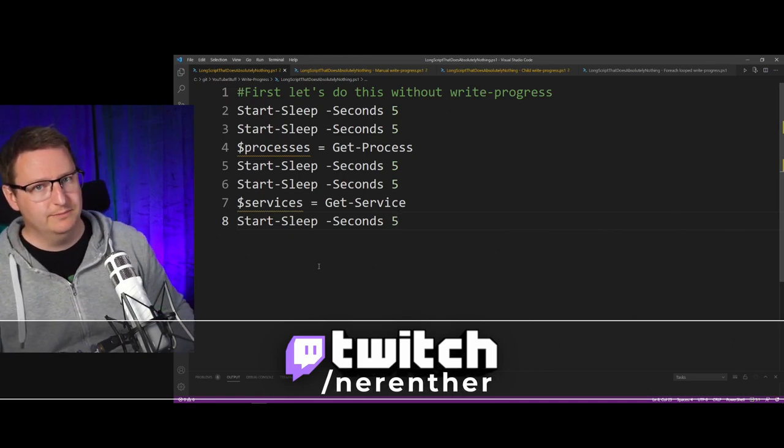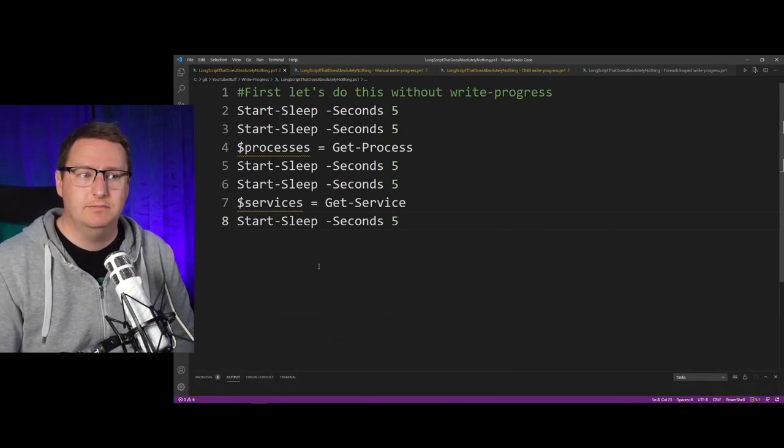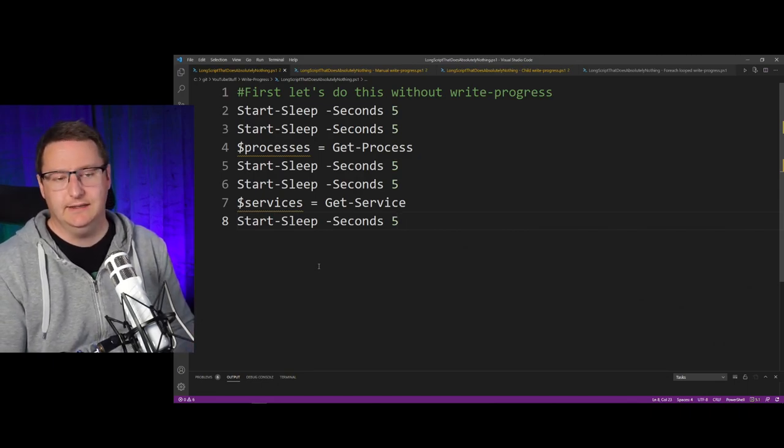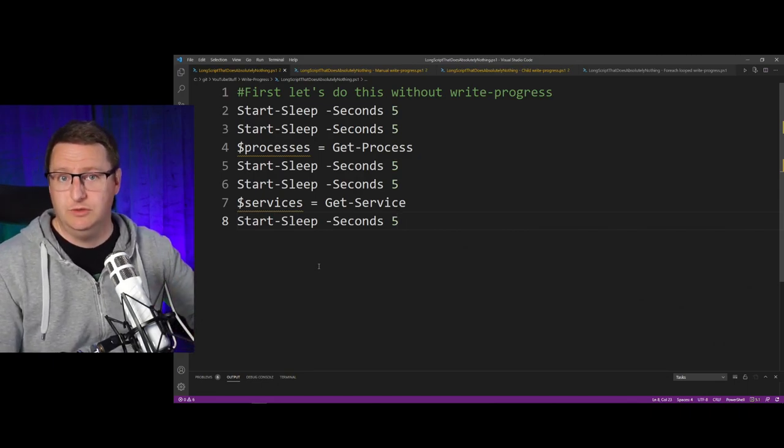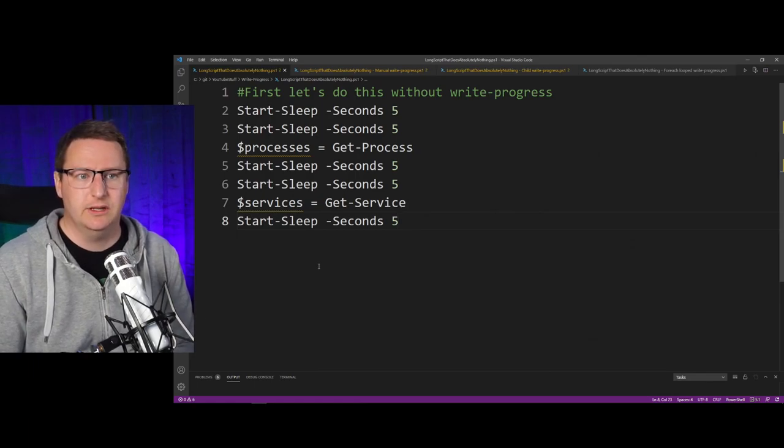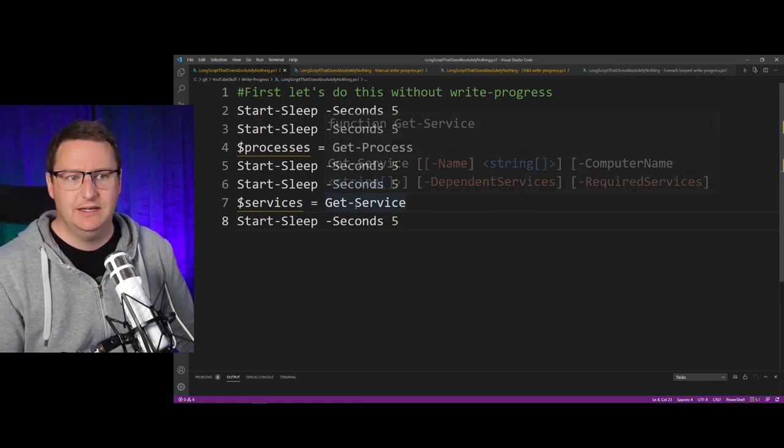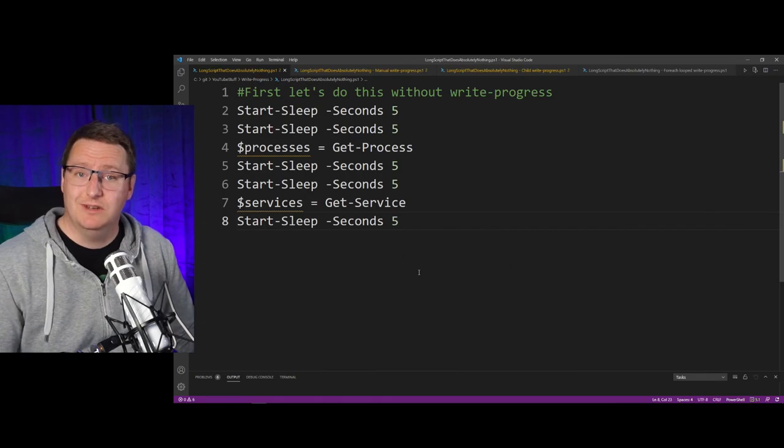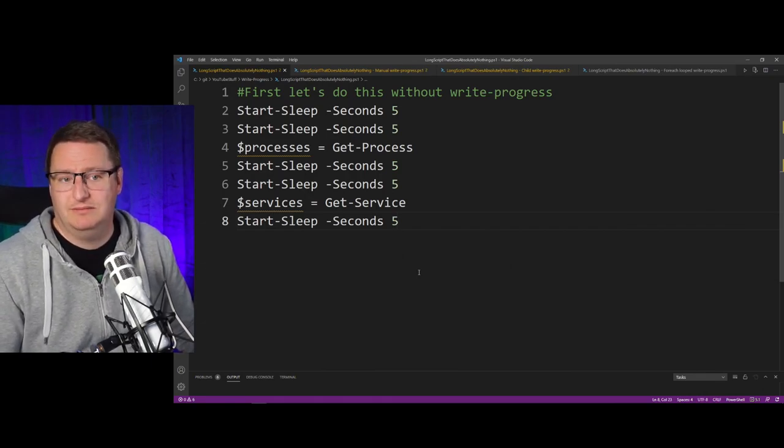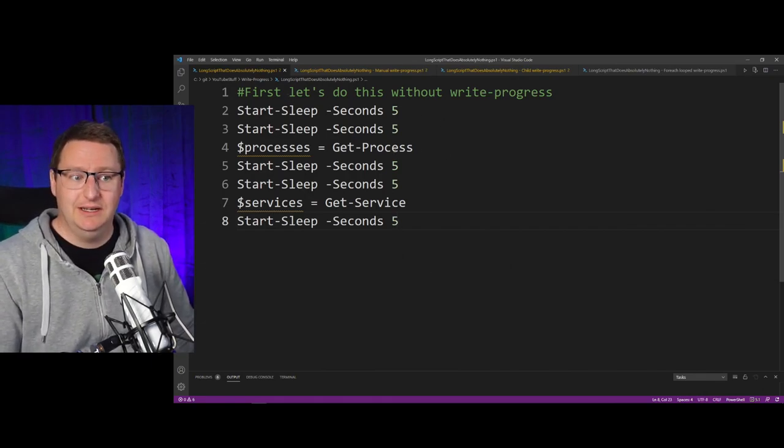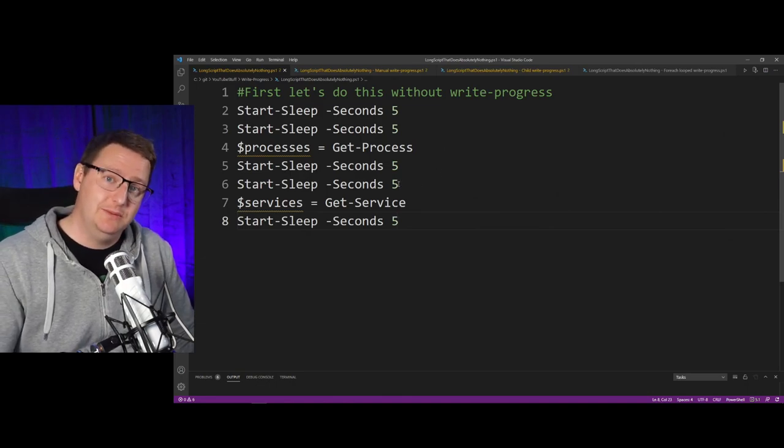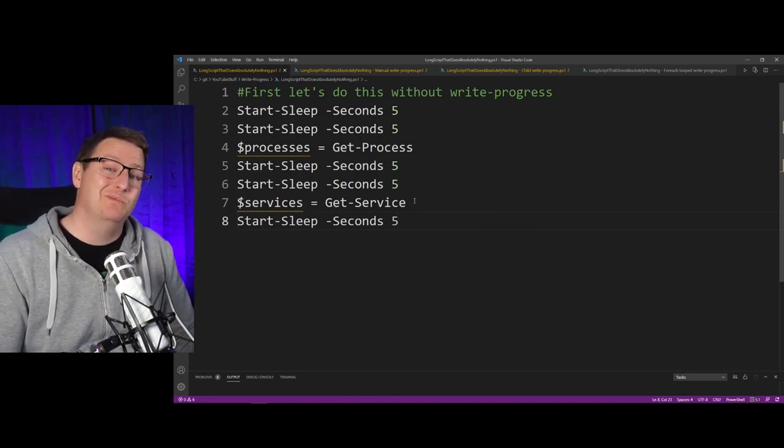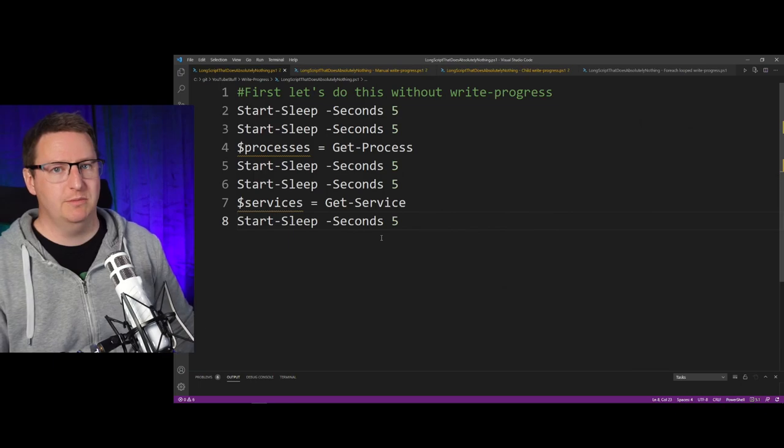Alright, now that's done, let's take a look at our demos. This is our main setup which you'll use a lot of times during the demos, and this is basically a simple script that does nothing. It sleeps, gets some processes, sleeps more, gets some services, and then sleeps some more.